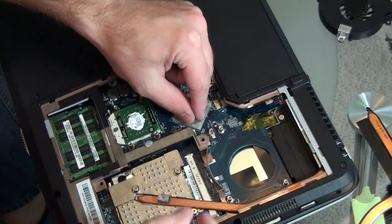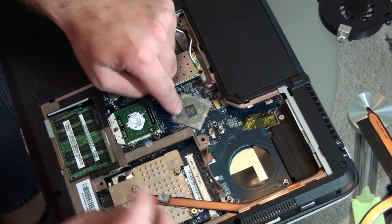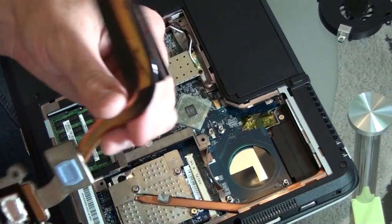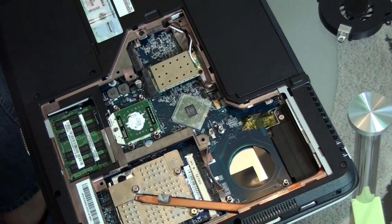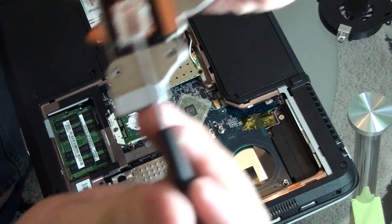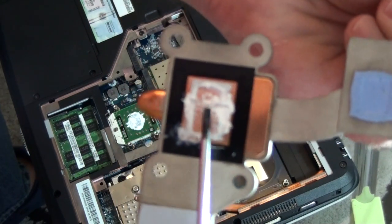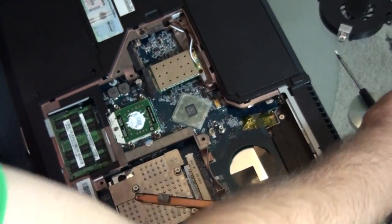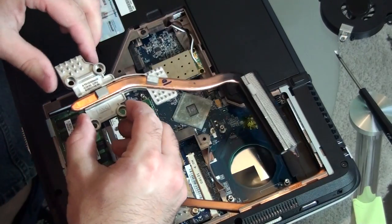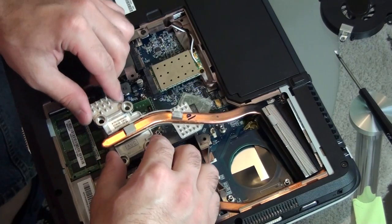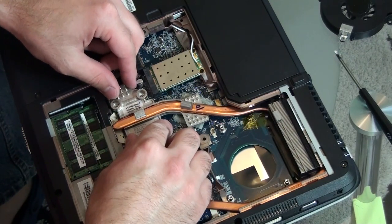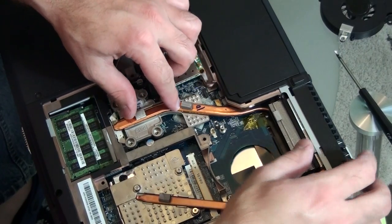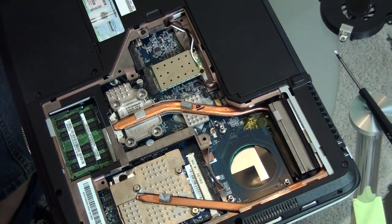Assemble these things together. Heat sink. Some paste for improving heat conductivity. Screws, four of them.